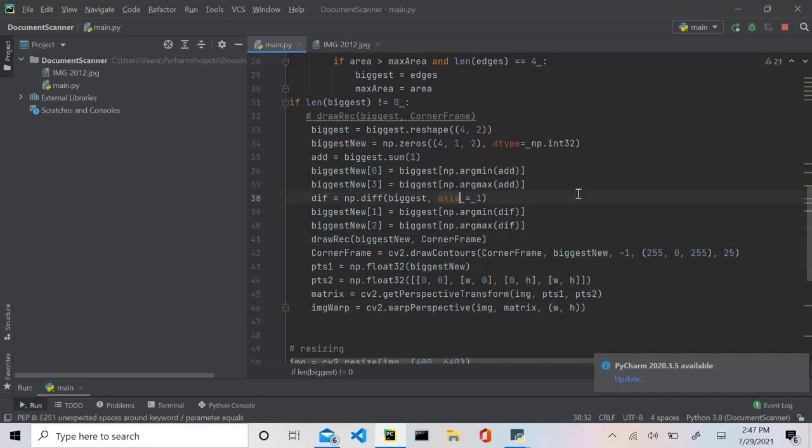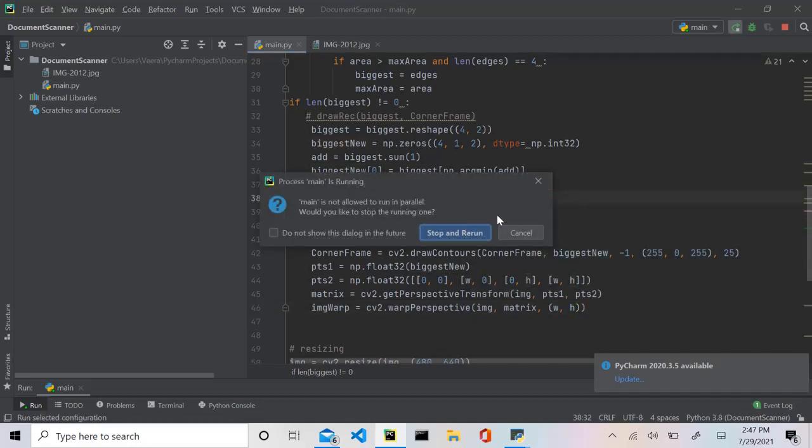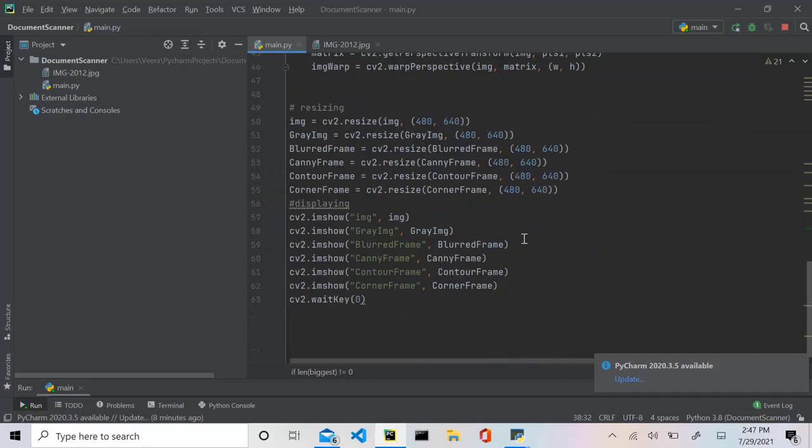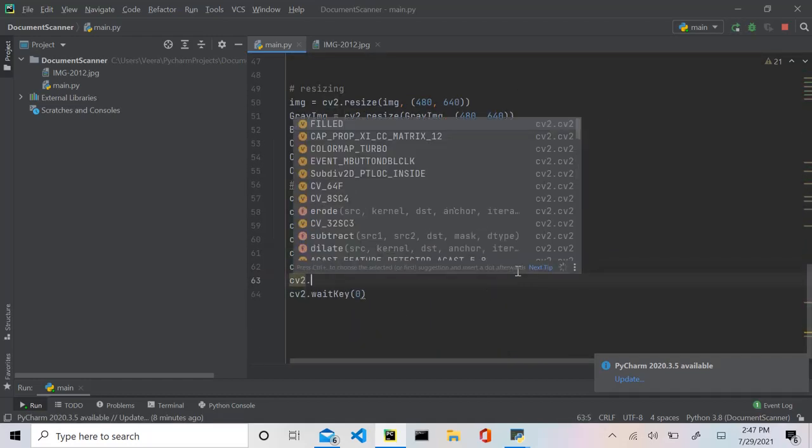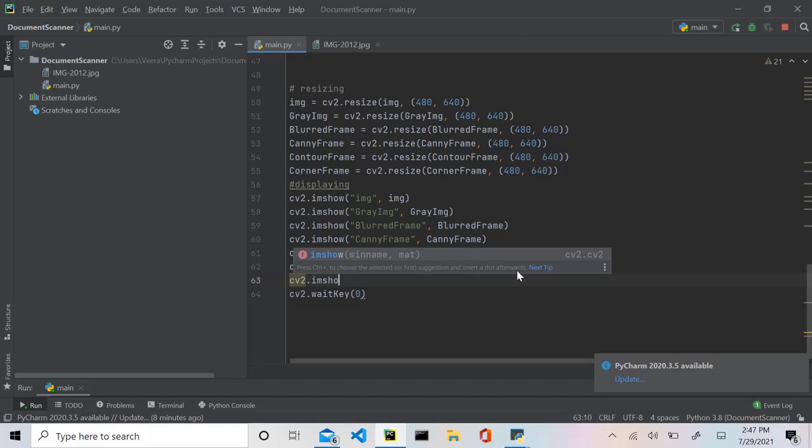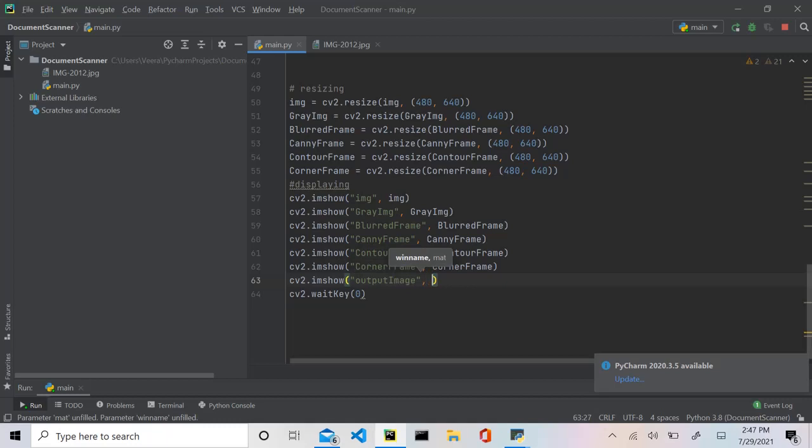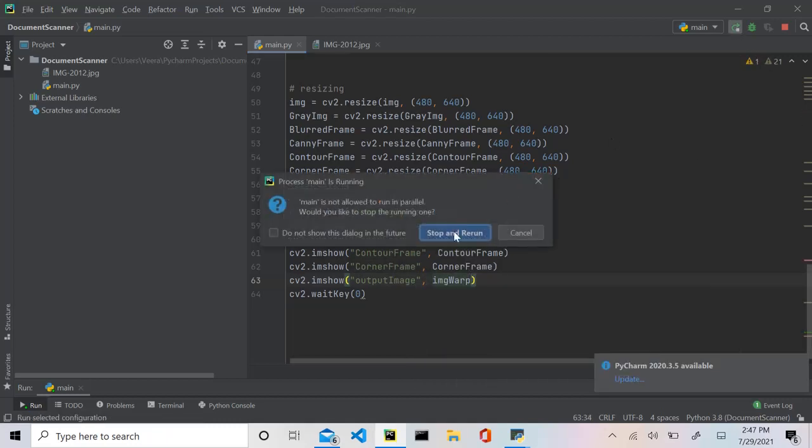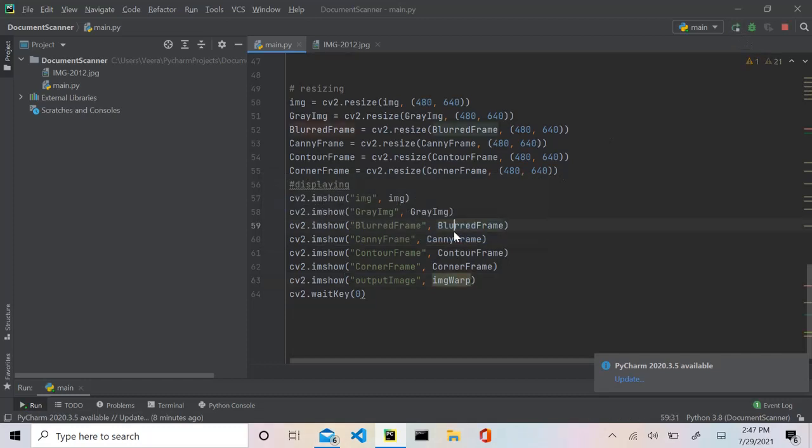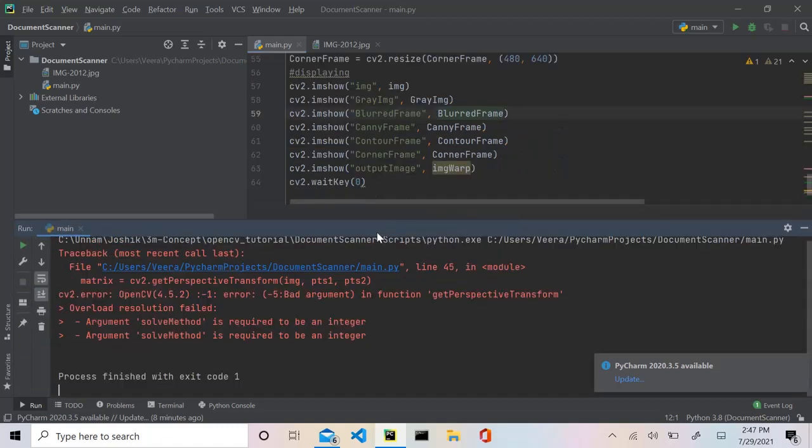And then that should do it. So let's rerun this program and actually over here we're just going to say cv2.imshow output image is going to be warp image. Now let's rerun this and fingers crossed it's working.